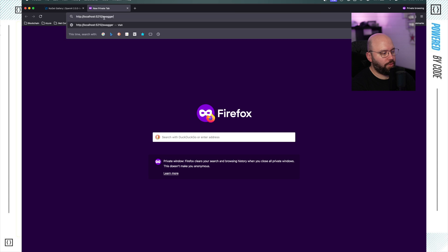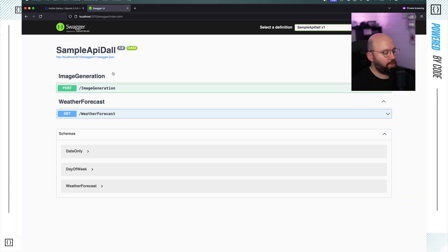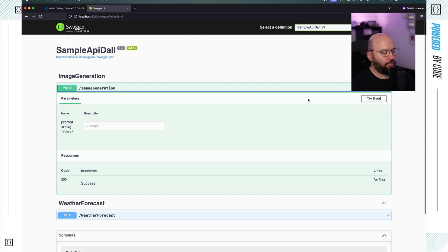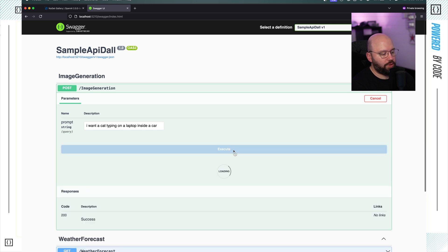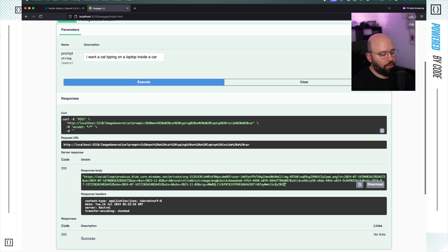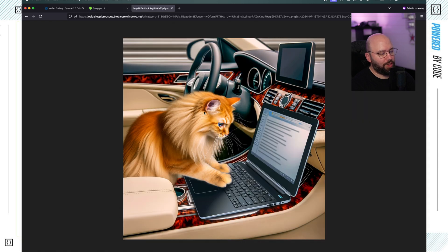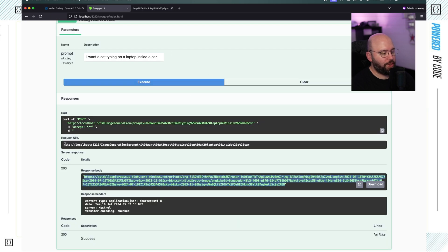Let's build our application and see what we get. Inside my browser, I'm going to open up my endpoint. We can see I have my new controller. I'll click Try It Out and ask for a prompt — for example, 'a cat typing on a laptop inside a car.' I'll click Execute; this will take a few seconds to complete. And now we can see it has finished. If I take the URL and open it in a new tab, we can see I was able to get my image — a cat typing on a laptop inside a car.